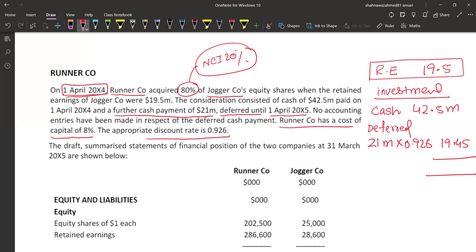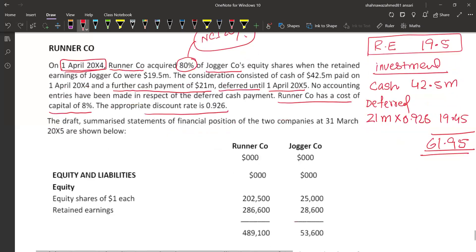And this is my total consideration. We add: 42.5 plus 19.45 equals 61.95 million. This is our cost of investment. So step one: identification of group. Step two: identify the value of investment.